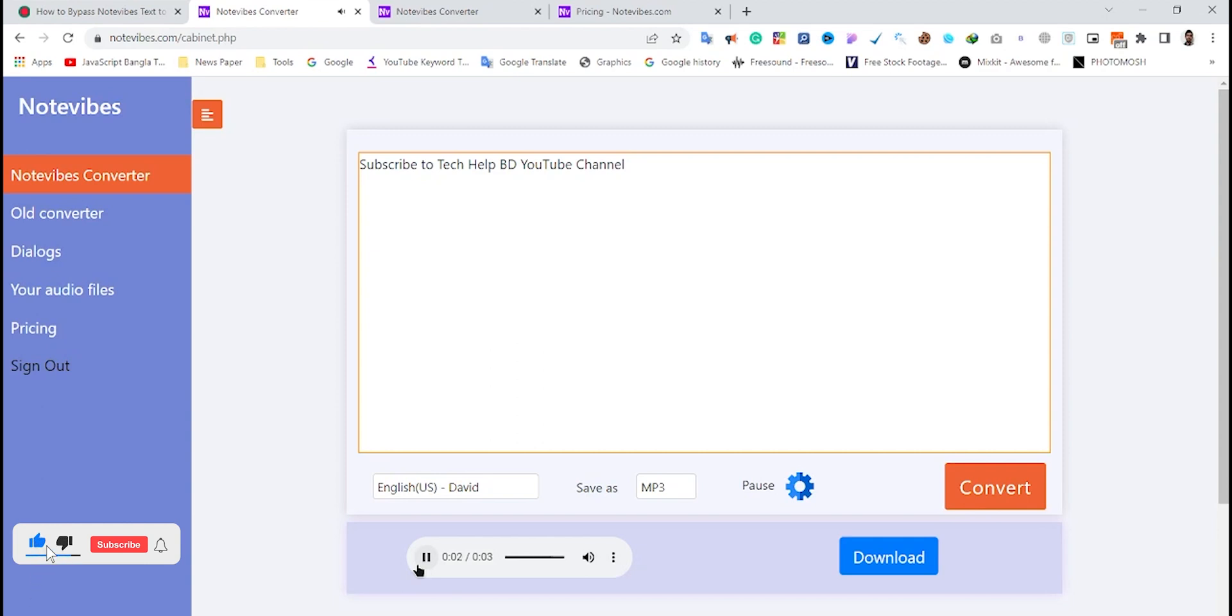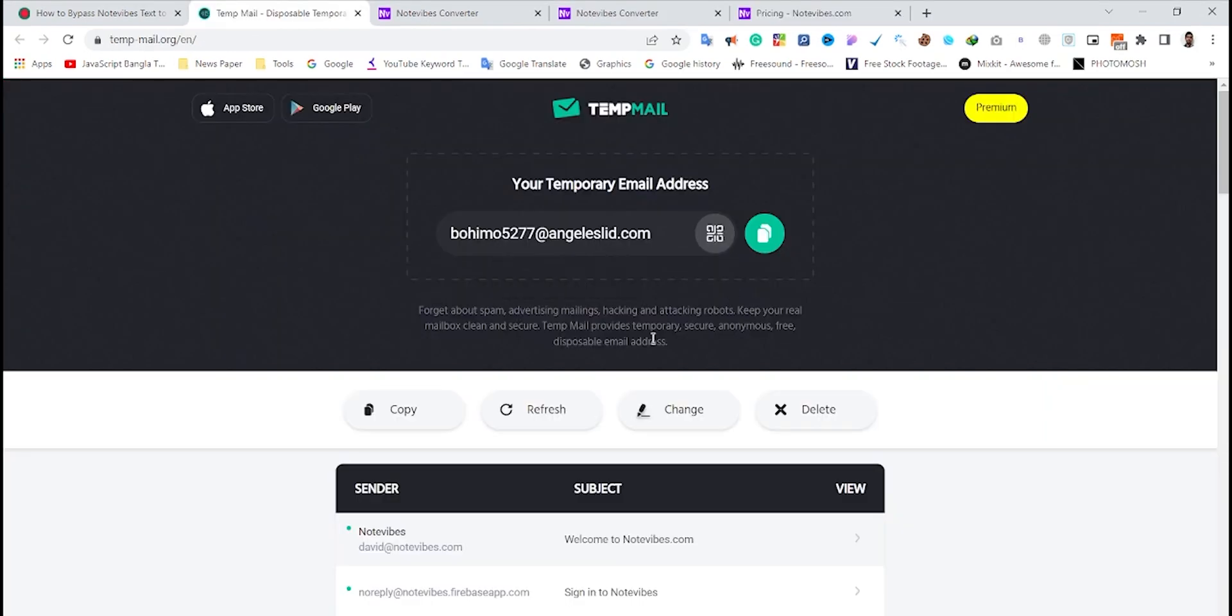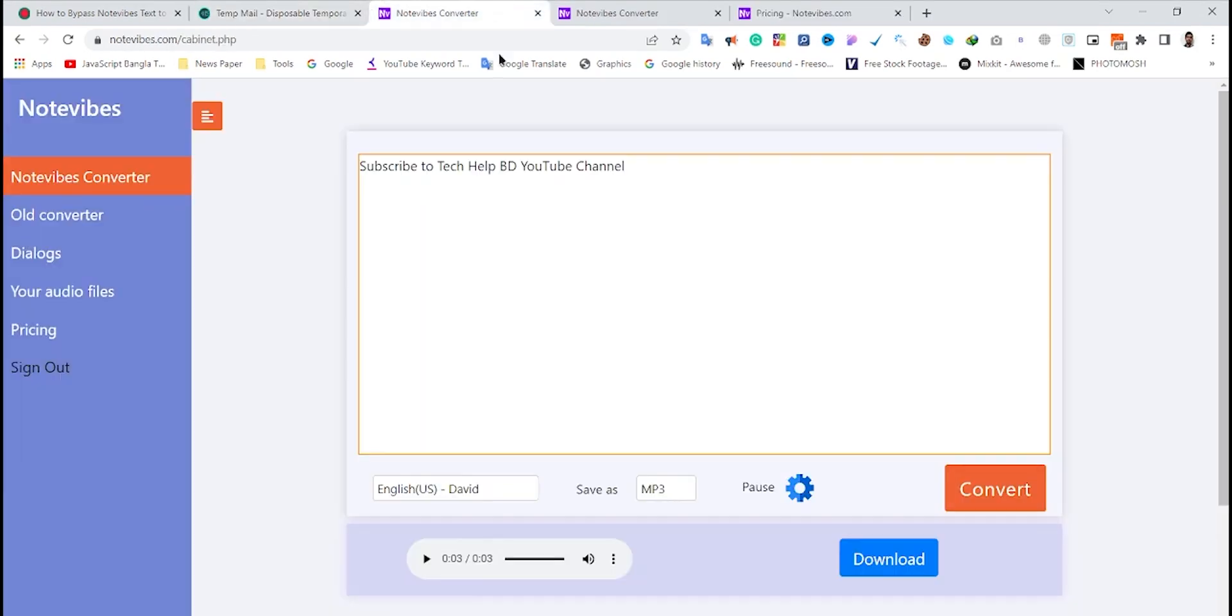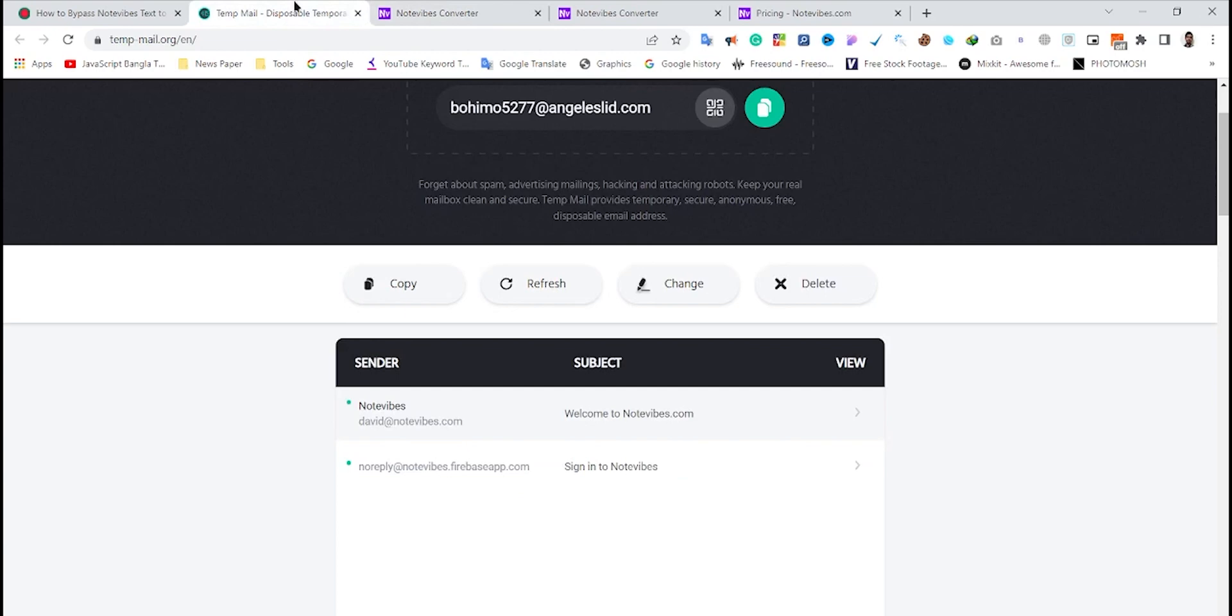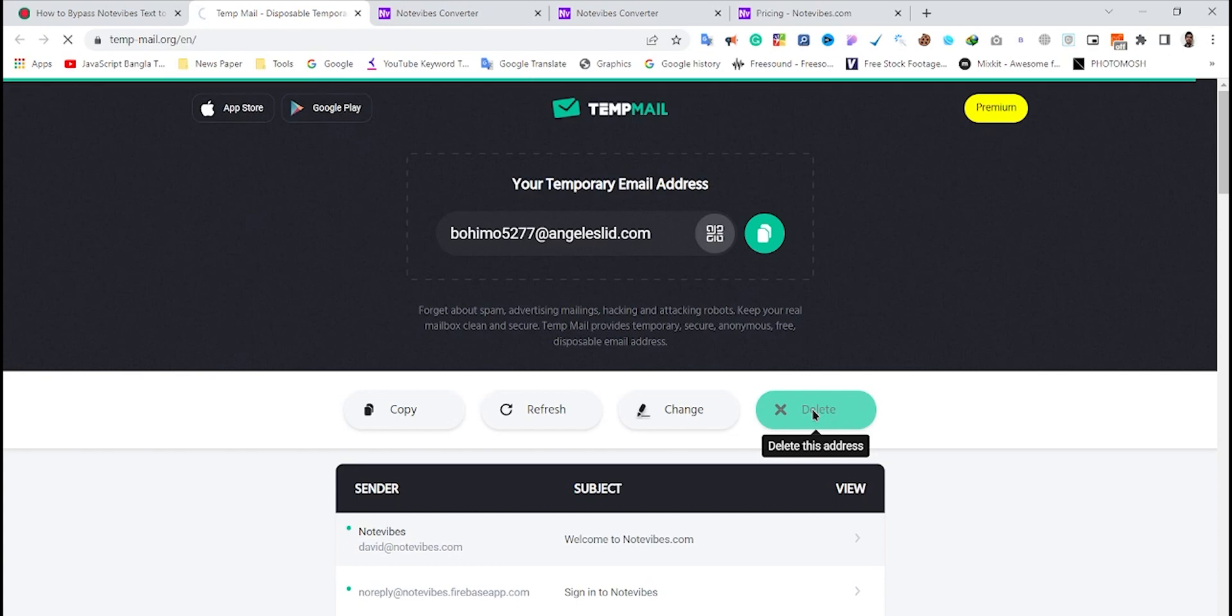To do this, you'll need to delete your old temporary email address from tempmail.org. Just click the delete button to get a new temporary email address, then copy this new email address.